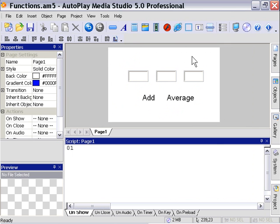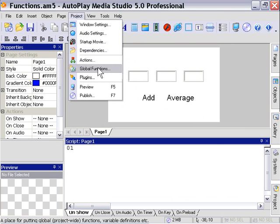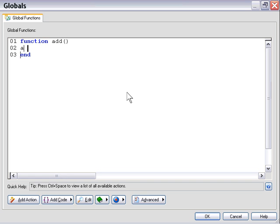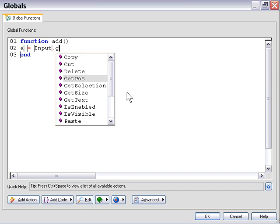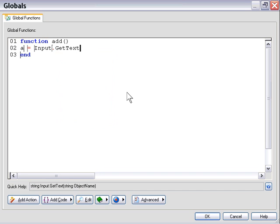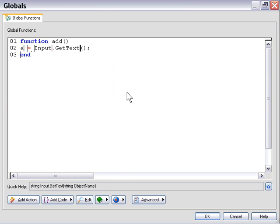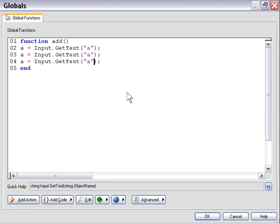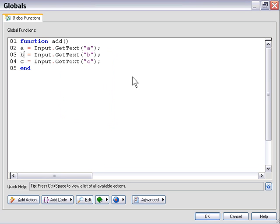So let's go into the Project Global Functions area and declare our Add function. We'll say Function Add, and then we're just going to go in here and create some variables that are going to retrieve the values from the input objects. So we'll say Input Get Text from the A field, and we'll assign that to a variable named A. I'm going to cut and paste that, and then I'm just going to go into these second and third ones and change the variable name to be C and B, respectively.